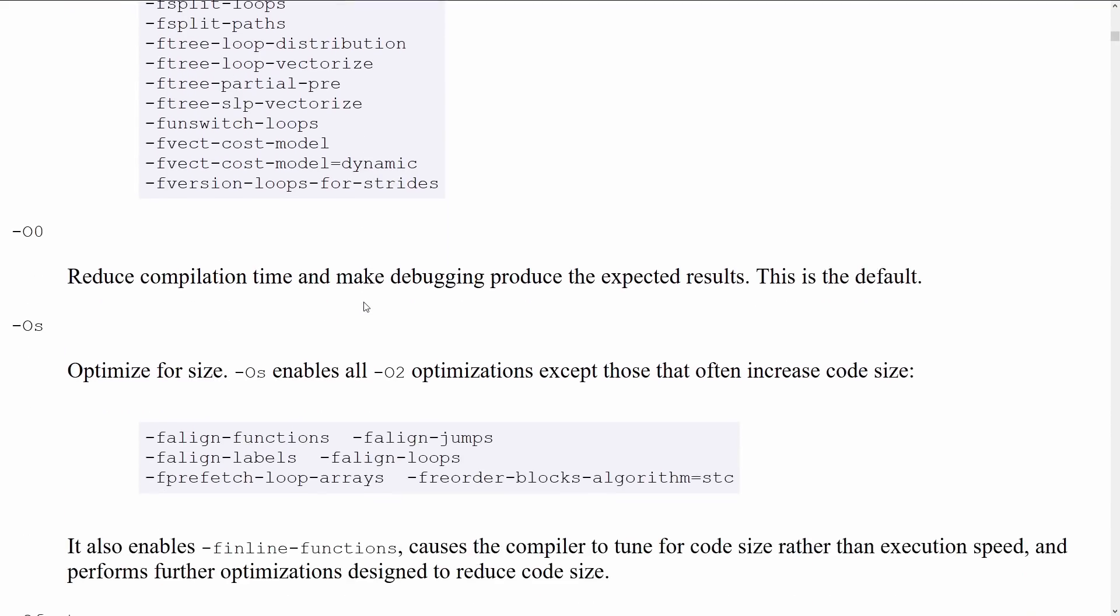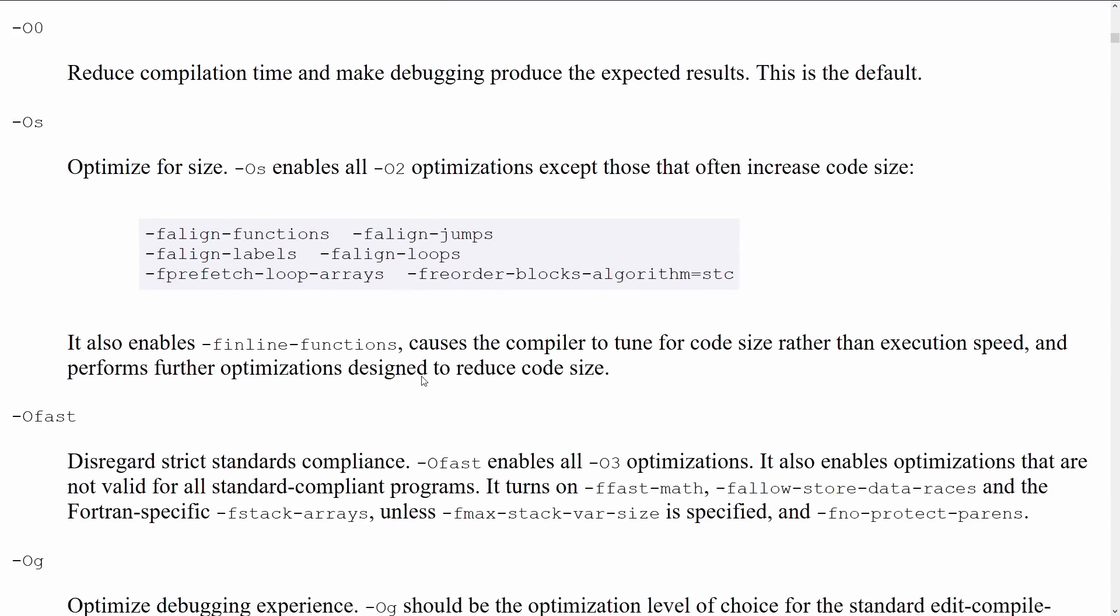And then we have dash OS. This enables all O2 optimizations except for those that increase code size. So it's O2 with some things disabled, optimize for size.